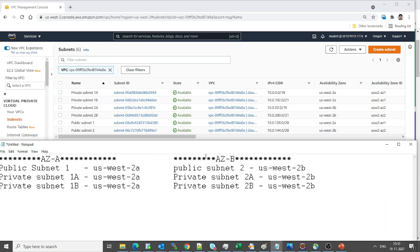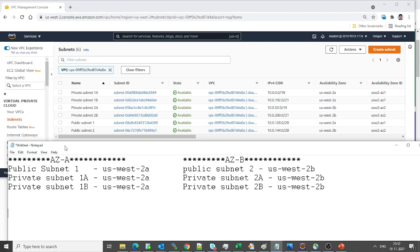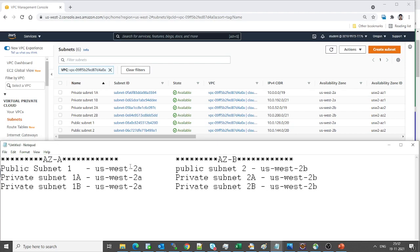Here I've noted everything down. We have public subnet 1 in us-west-2a and the other in us-west-2b. We have two private subnets — 1a and 1b — both located in us-west-2a. The same layout applies for the private subnets in availability zone B. This is how the subnets are divided across the two availability zones.